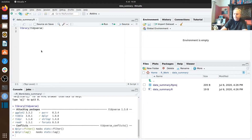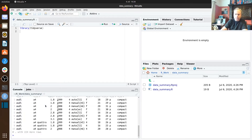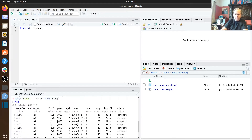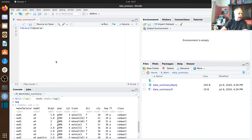The mpg data set has information about a whole bunch of cars — manufacturer, model, type, and so on. For our purposes we're interested in some of these fuel economy numbers. The first thing we want to do is work out, for each car manufacturer, the average fuel economy on the highway.